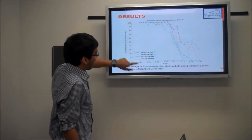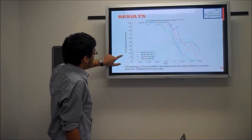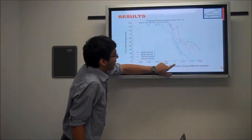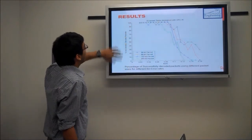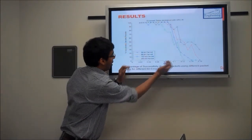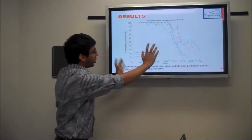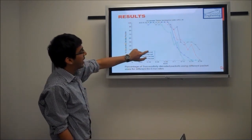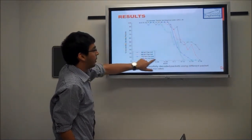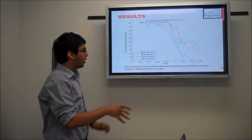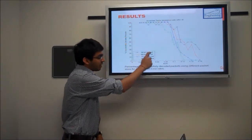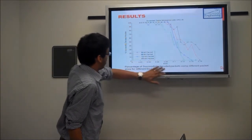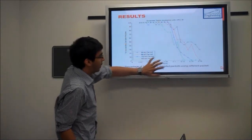Looking at the graph, the percentage of successfully decoded packets starts falling in the range where the bit error rate is around 0.1. So we can say that this technique looks good for bit error rates from 0 to 0.1. Comparing different packet sizes, the 36-bit packet fails a little bit later than the 260-bit packet, which intuitively makes sense because the probability of having a bit error in a 36-bit packet is much lower, but the technique still performs pretty well even for 260-bit packet sizes.